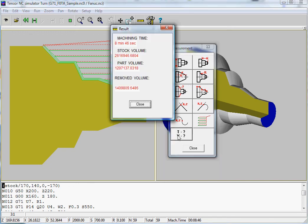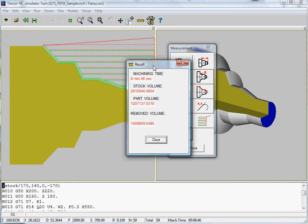TENSA will also tell you the machining time, which can be very important if you want to make an offer to your client.